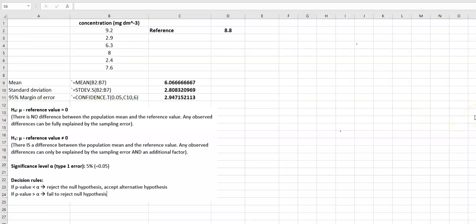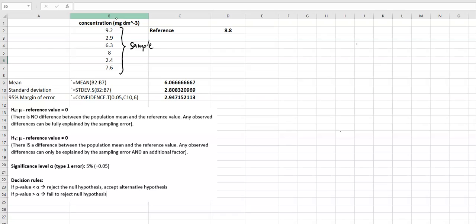In this tutorial I want to briefly discuss how we can use a one-sample t-test to compare a sample taken from some volunteers. We measure a biomarker in milligram per decimeter cubed, and we want to know whether the sample from these volunteers is in line with a reference value obtained for healthy people. The reference value for this biomarker is about 8.8 milligram per cubic decimeter in healthy people. We can do that with a one-sample t-test.